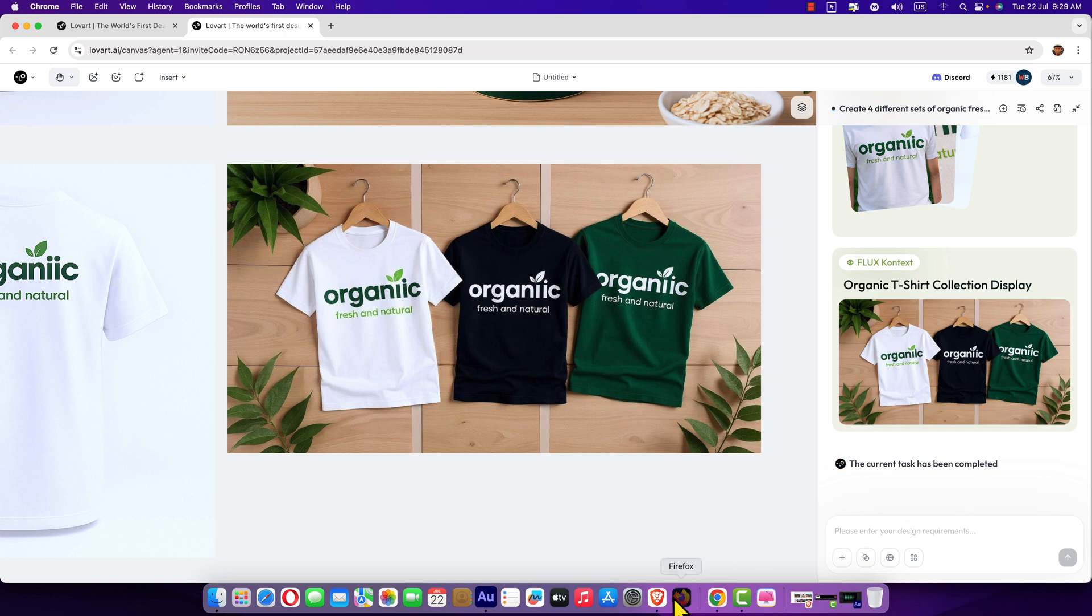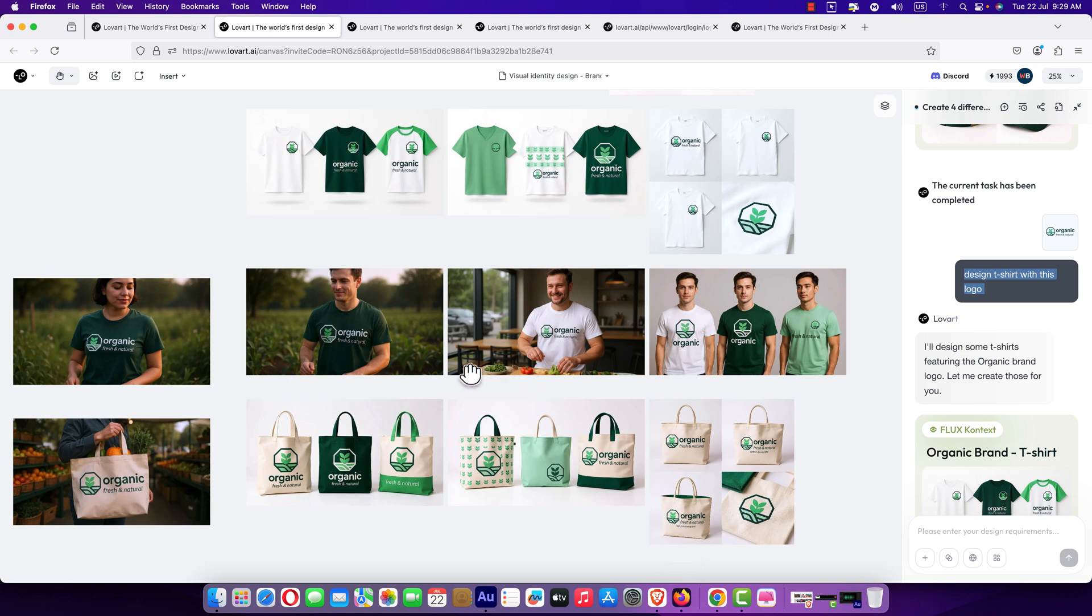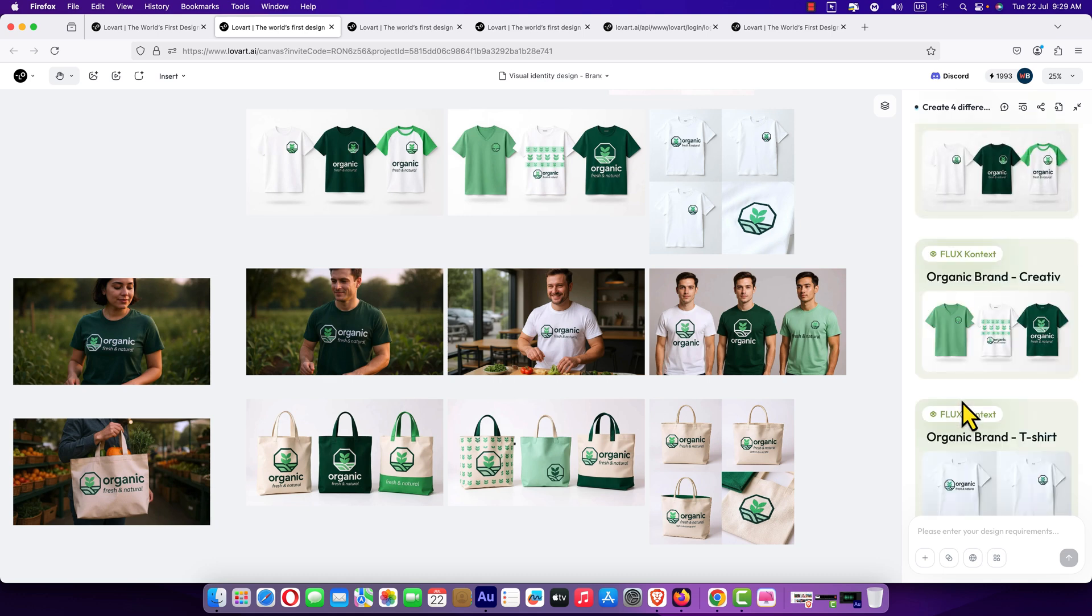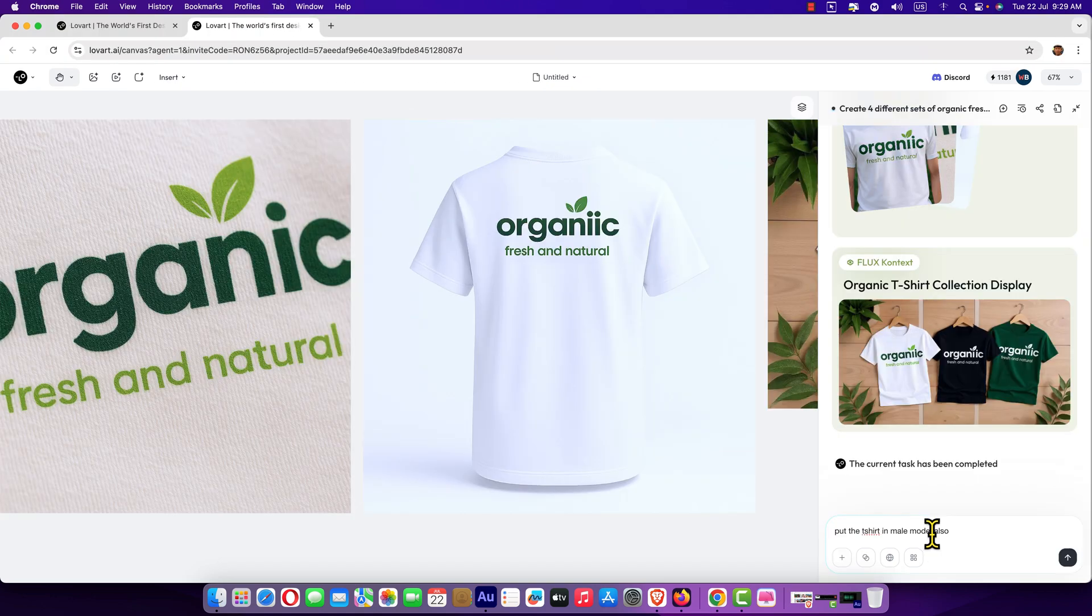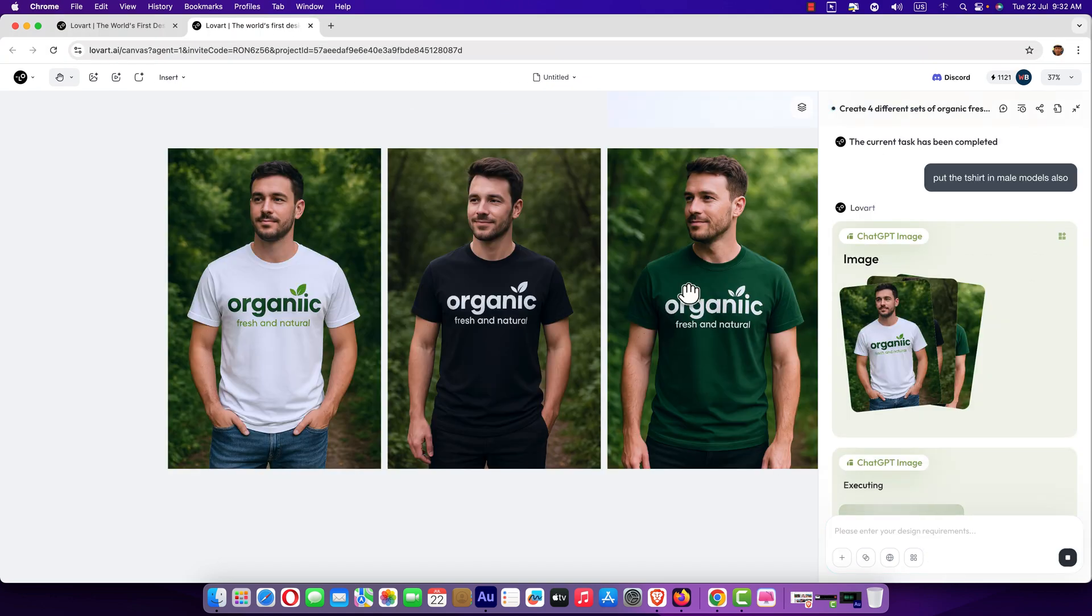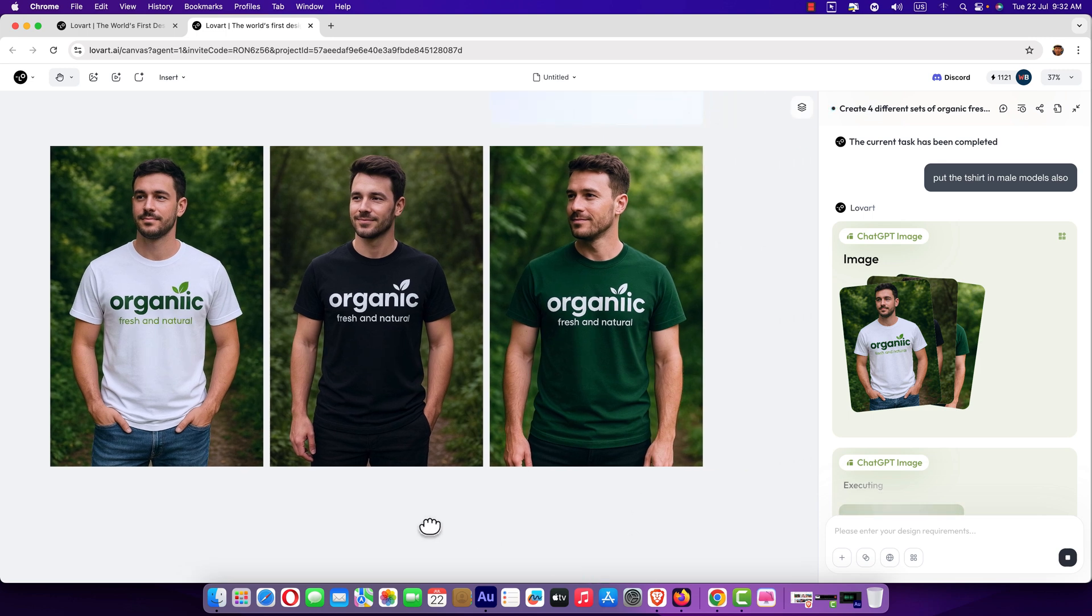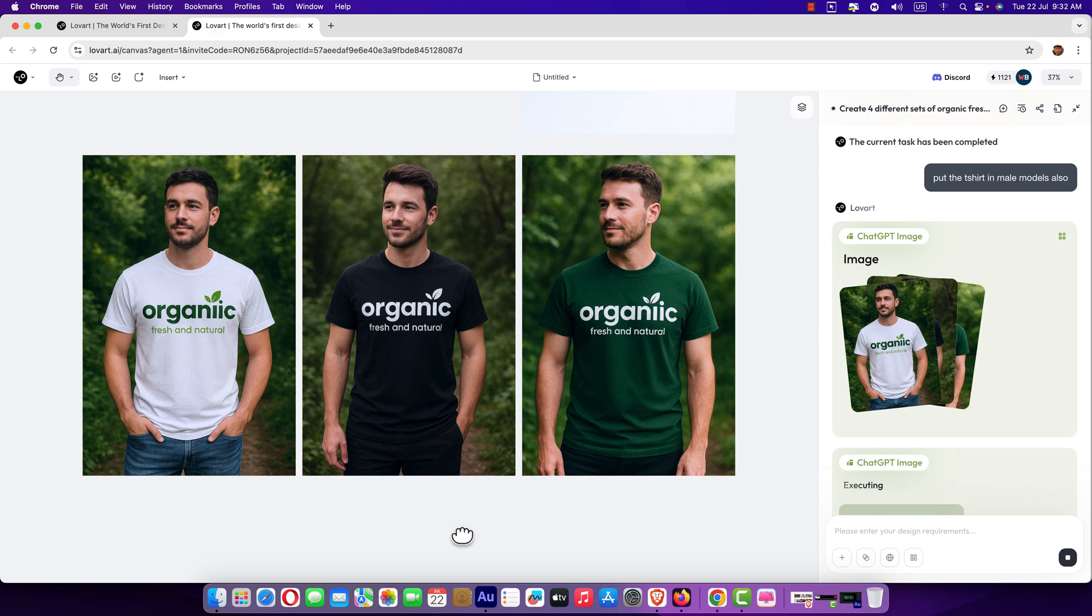Now, we need more. We need to display the t-shirt with the model. So, put the t-shirt in the male model also. Male models. Wow. It's really amazing. Great tool.